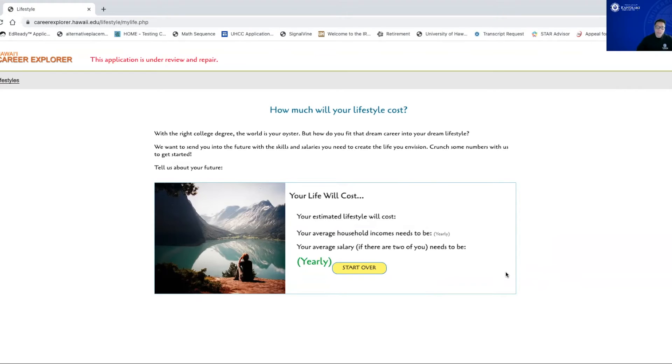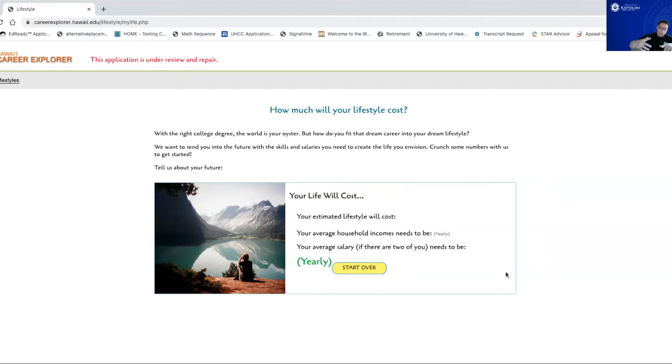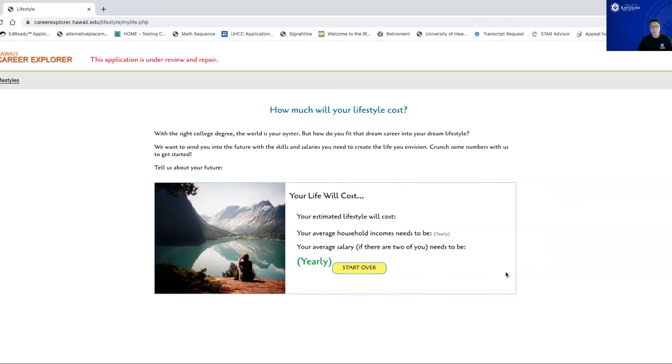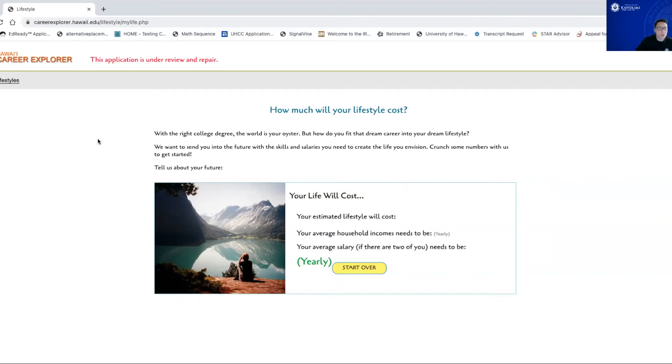And it also will kind of give you an idea of what your average household income will have to be in order for you to have a particular lifestyle. So by all means, take this inventory. It's a lot of fun. You can do this multiple times. The cool thing about this particular lifestyle inventory is at the end, in addition to showing you what your lifestyle costs, what your income has to be, or your average salary has to be as well, if you have a partner, is it will also show you potential careers that you could look at to help you achieve those types of salaries, those careers, and also, most importantly, to help to cater to whatever lifestyle that you want. So again, that's the first thing I want you to look at is the lifestyle inventory.